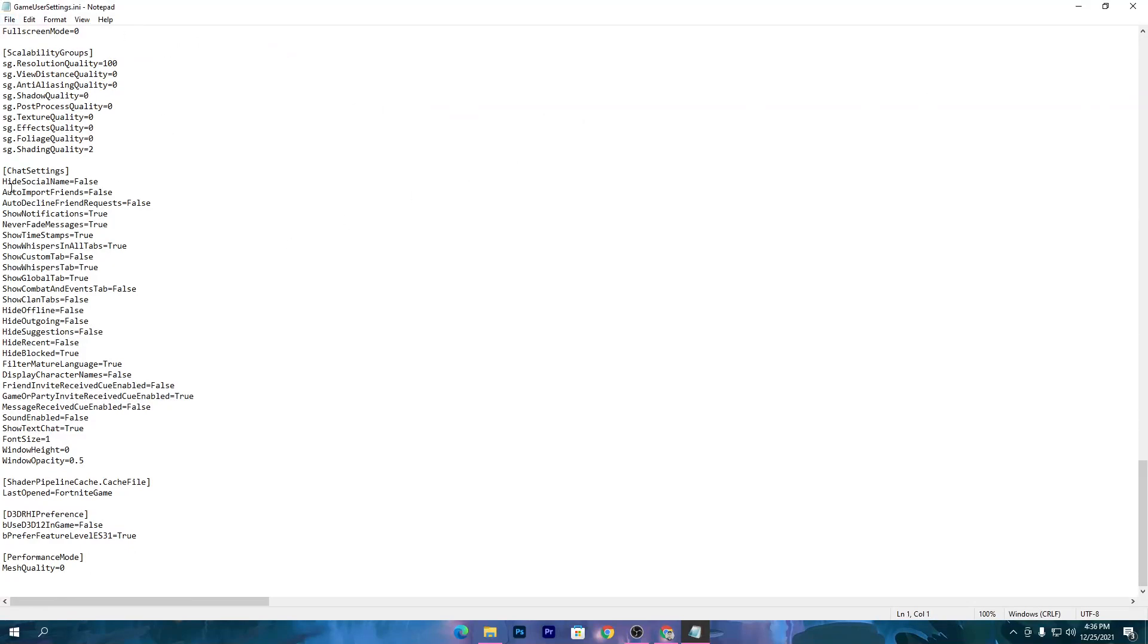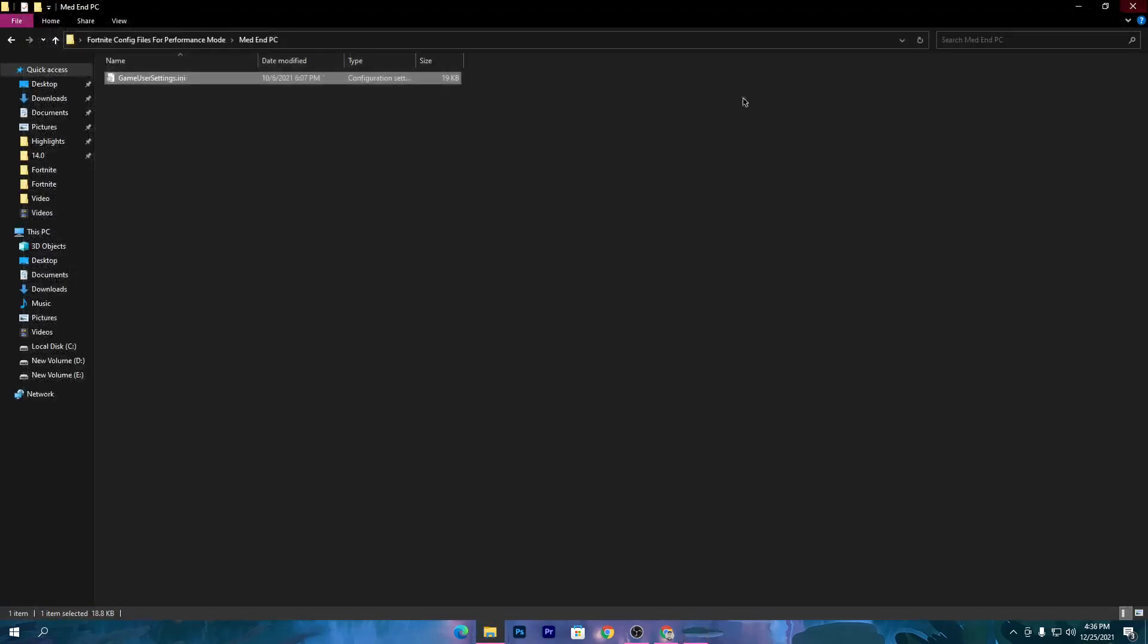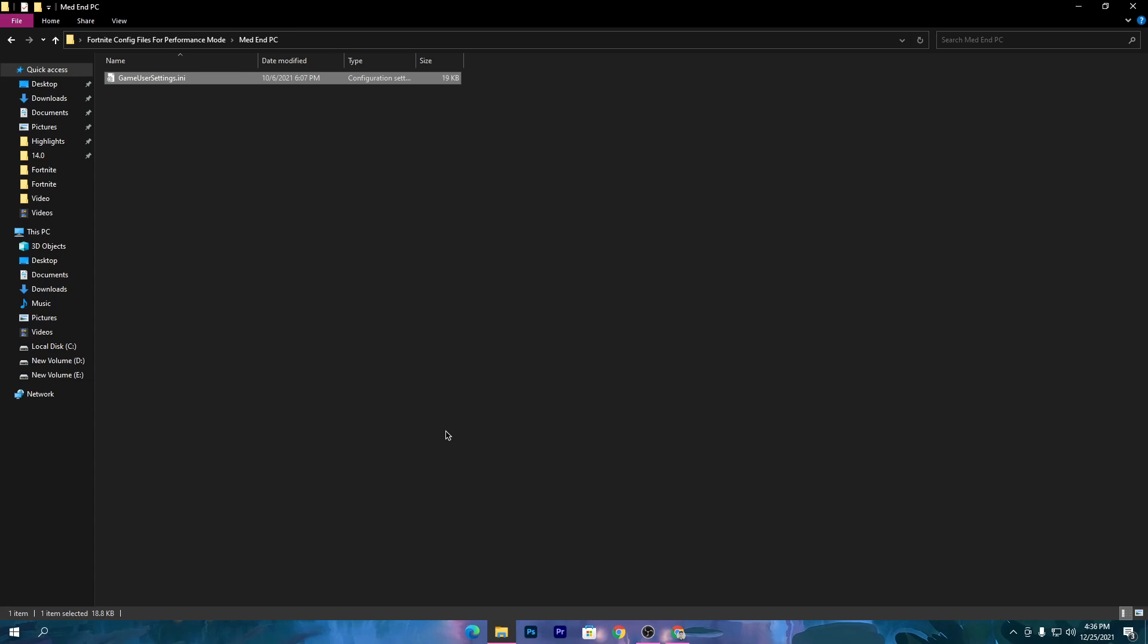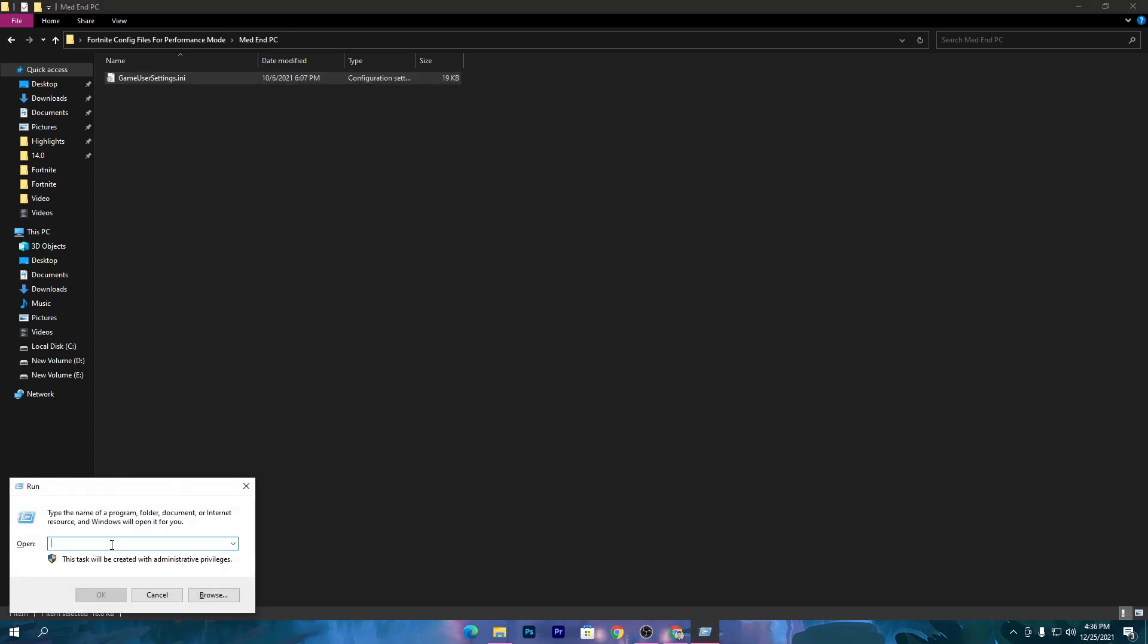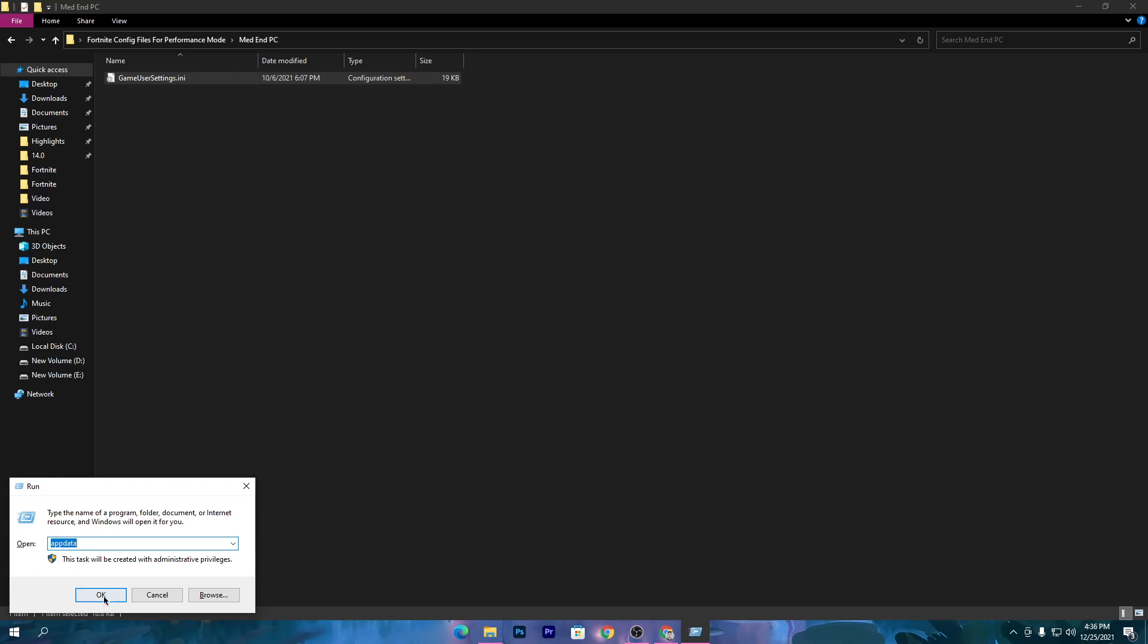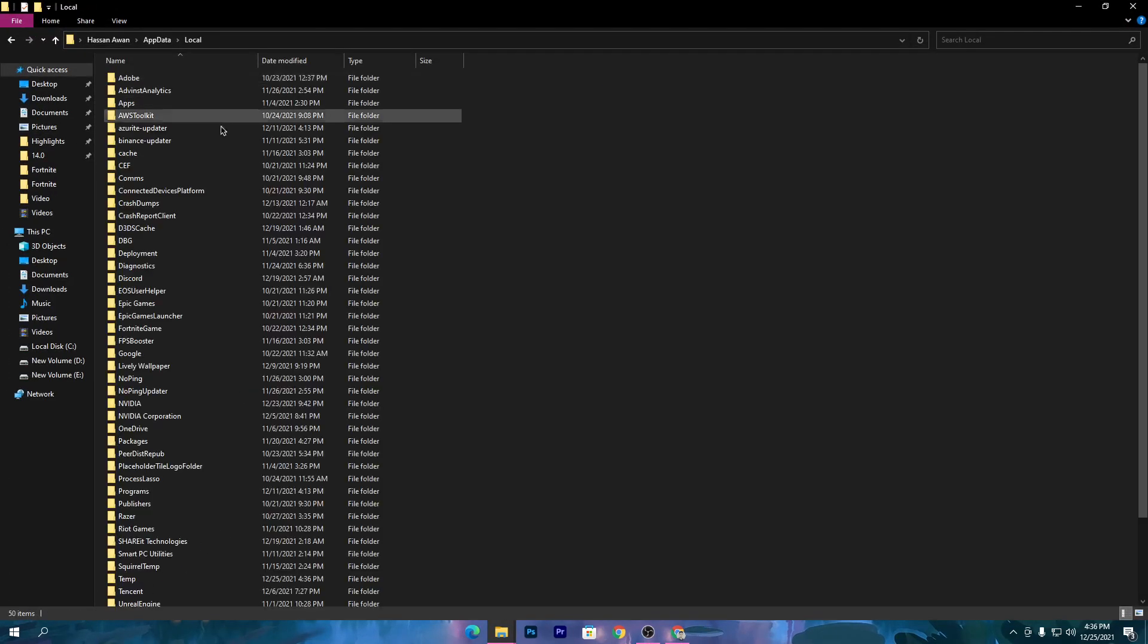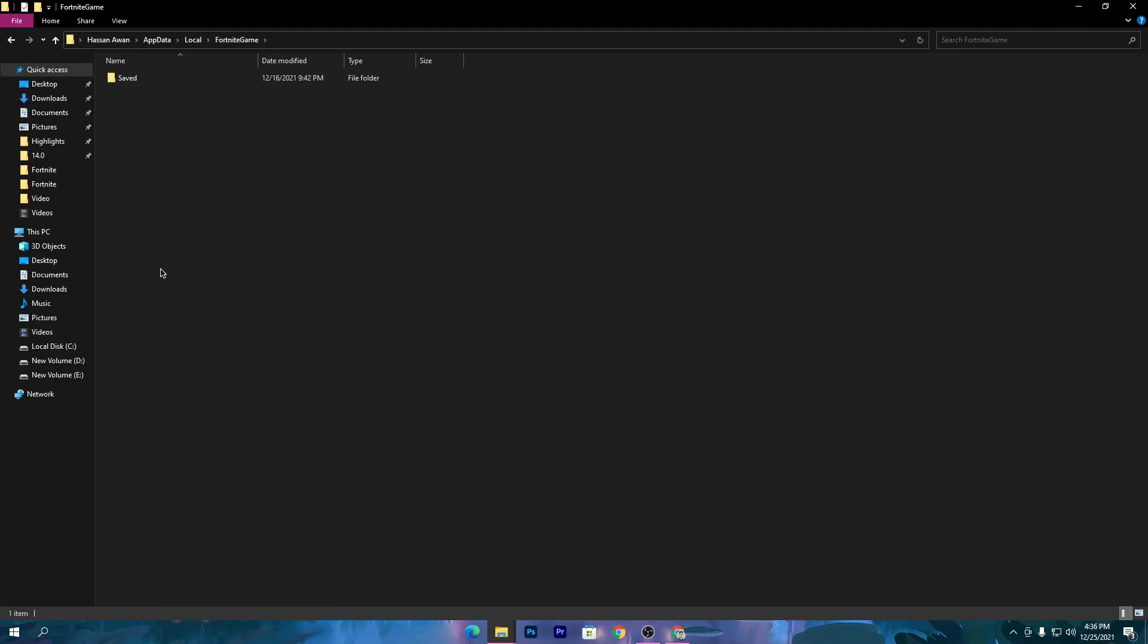Simply close it and copy this config file. Once you copy it, press Windows R together from your keyboard and type appdata. Click OK. It will take you to the appdata directory. Go to Local, go into Fortnite Game folder, Saved, Config, Windows Client.